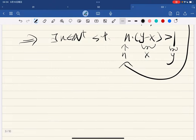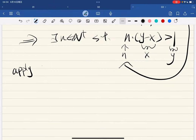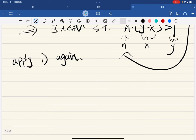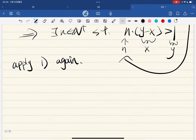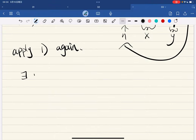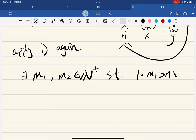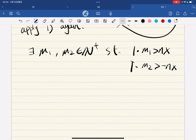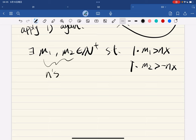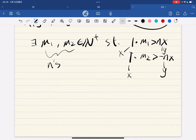We apply part 1 again. There exist positive integers m1 and m2 such that m1 is greater than nx and m2 is greater than negative nx — where 1 is the x from part 1, and nx is the y from part 1. This gives us m1 greater than nx and m2 greater than negative nx.